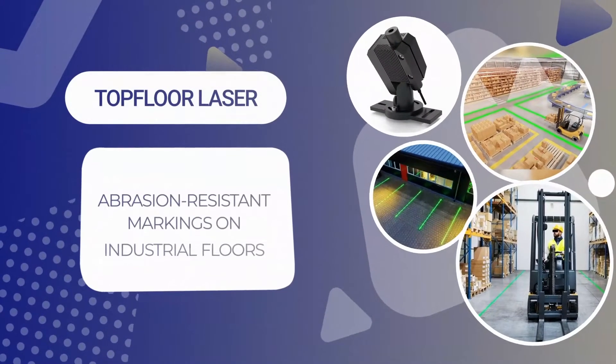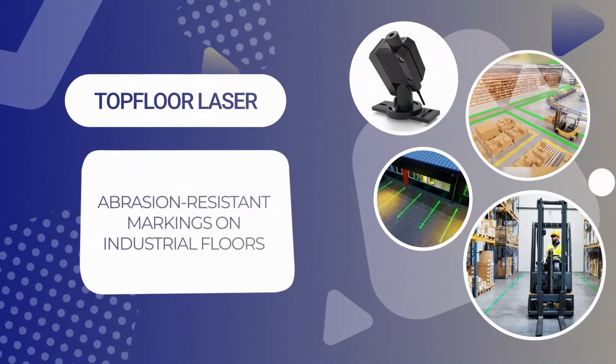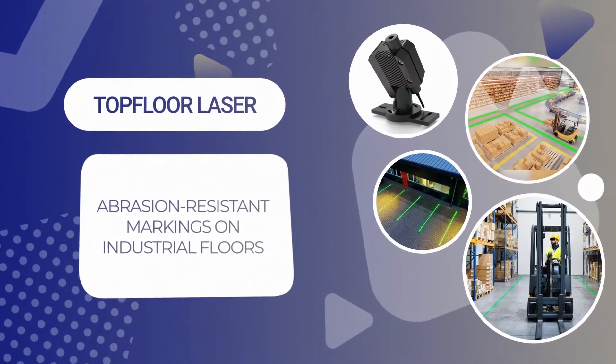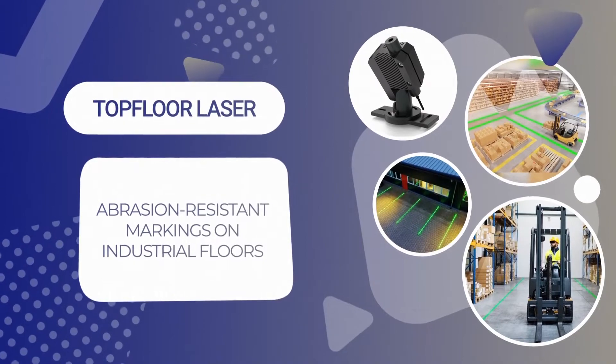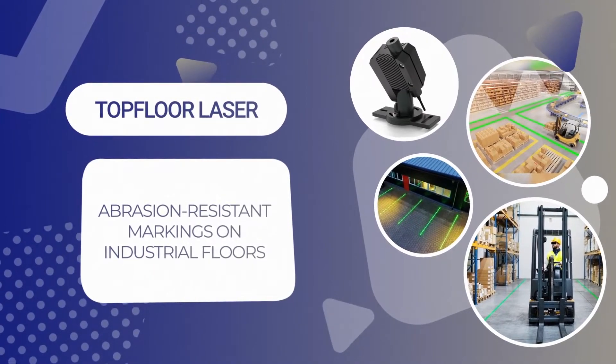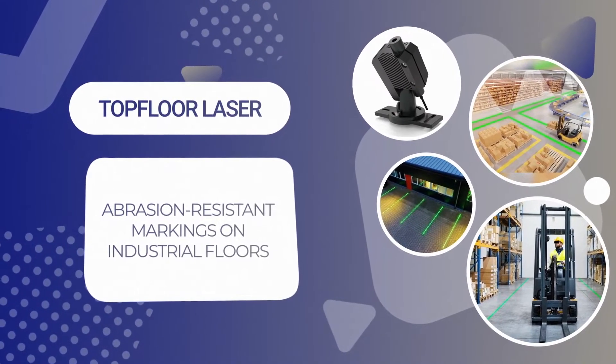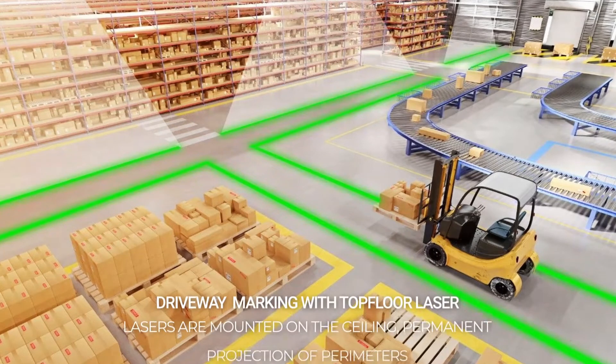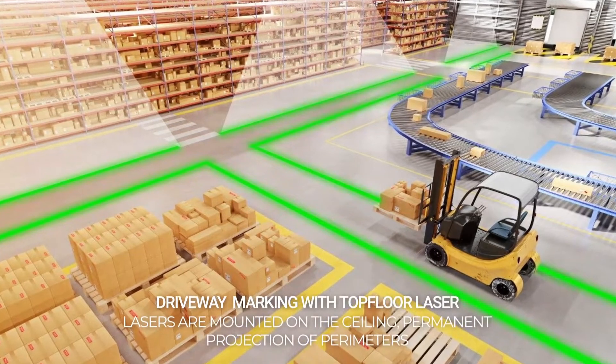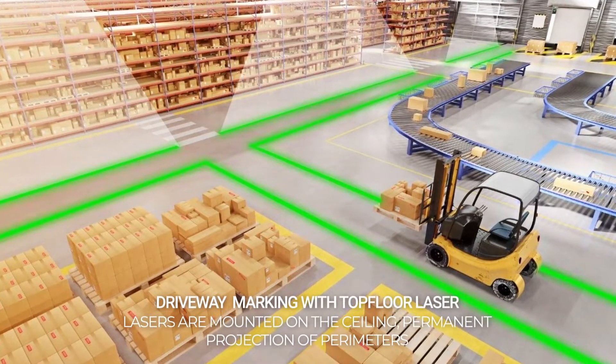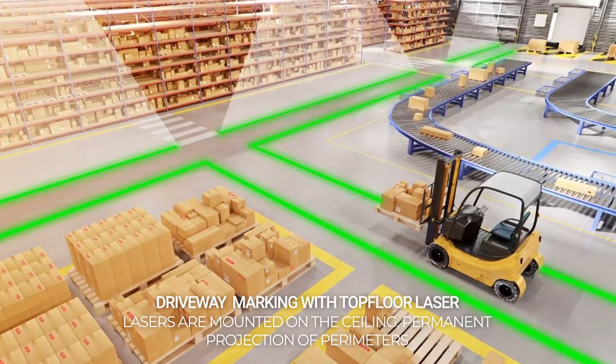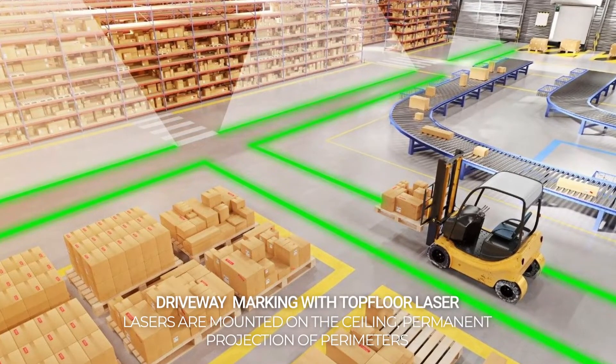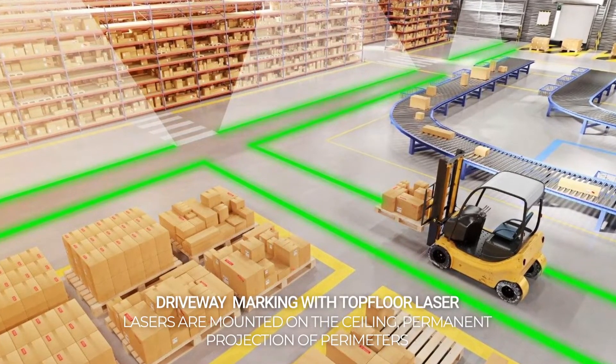Top floor lasers create an abrasion-resistant marking on all kinds of industrial floors. In this way, road markings, danger zones, or work areas can be marked quickly and permanently.